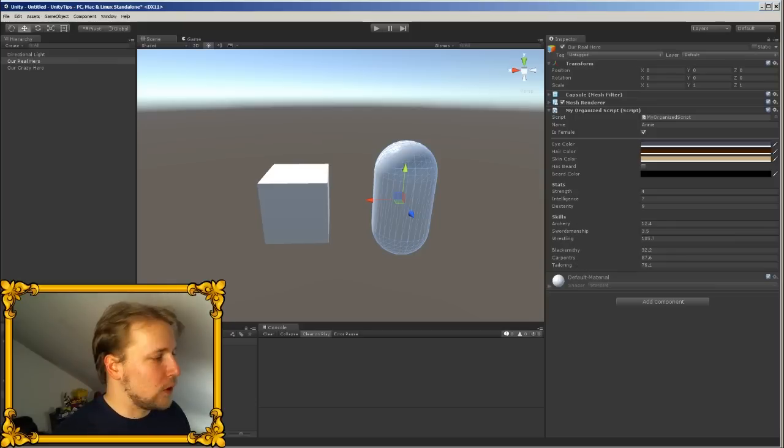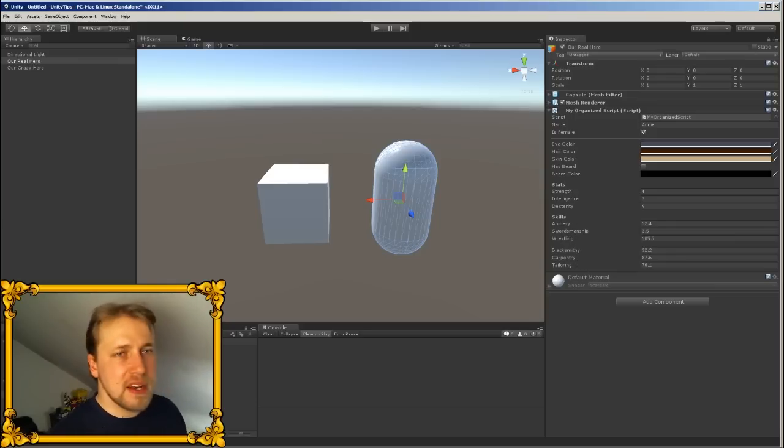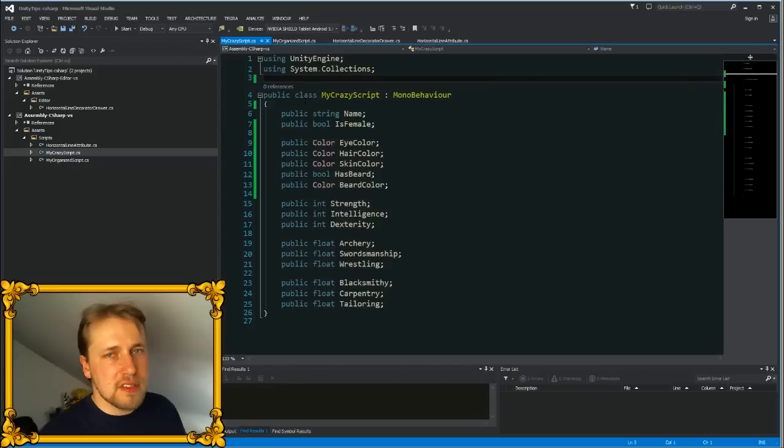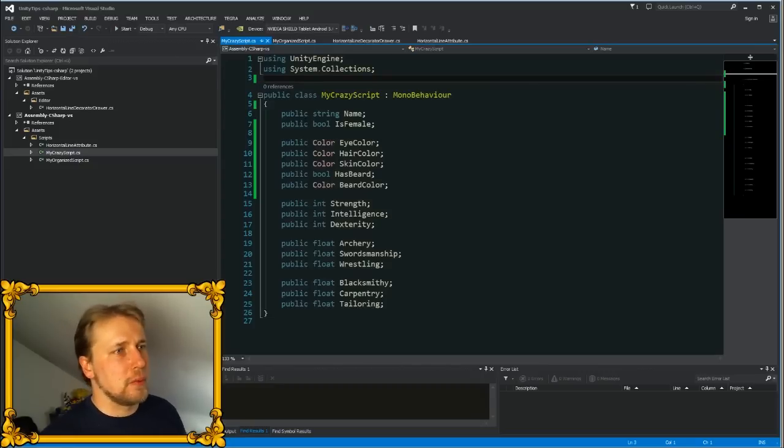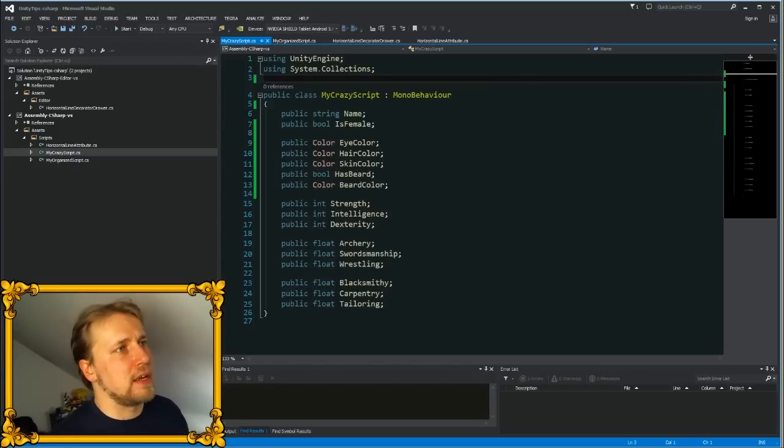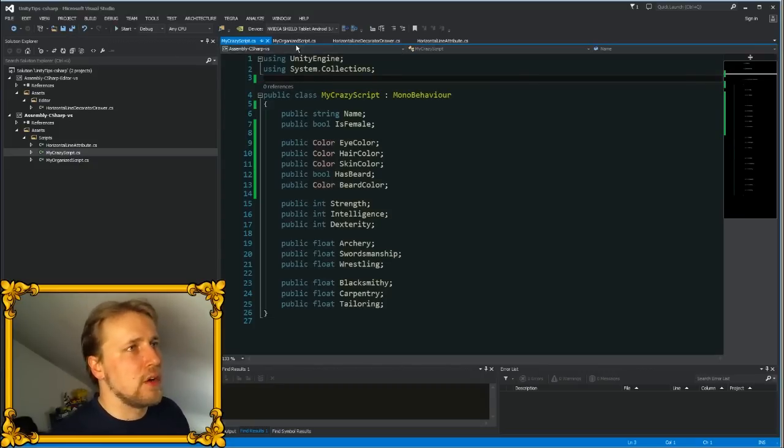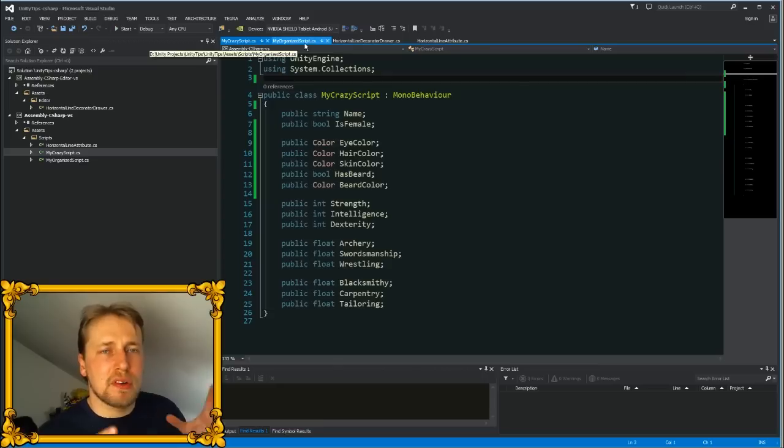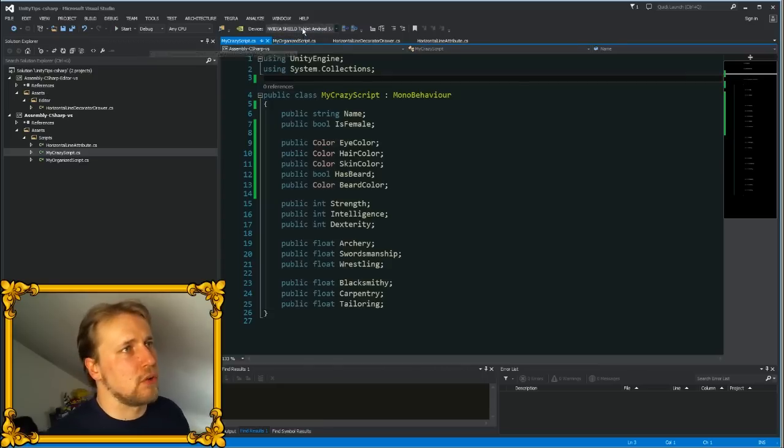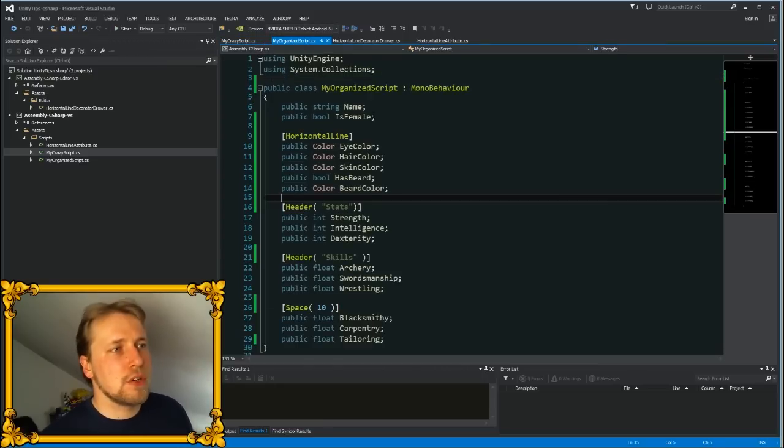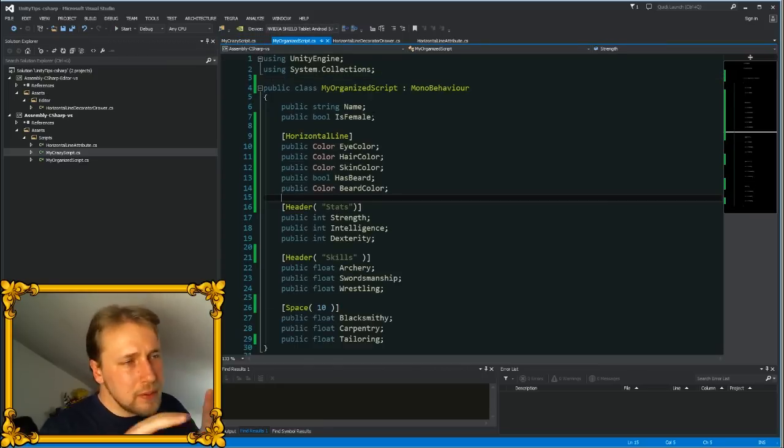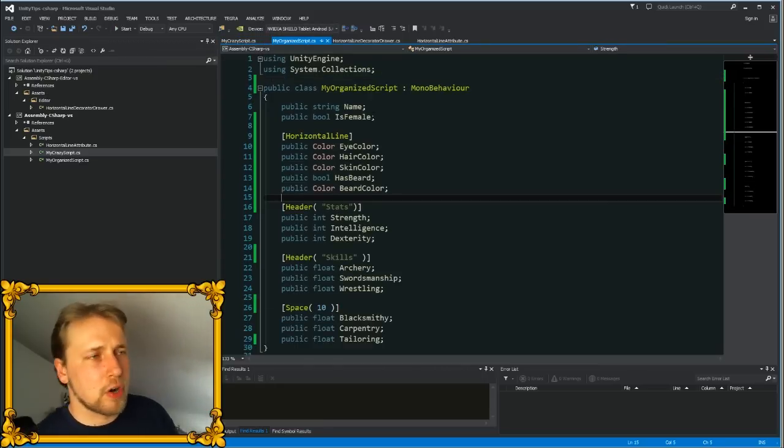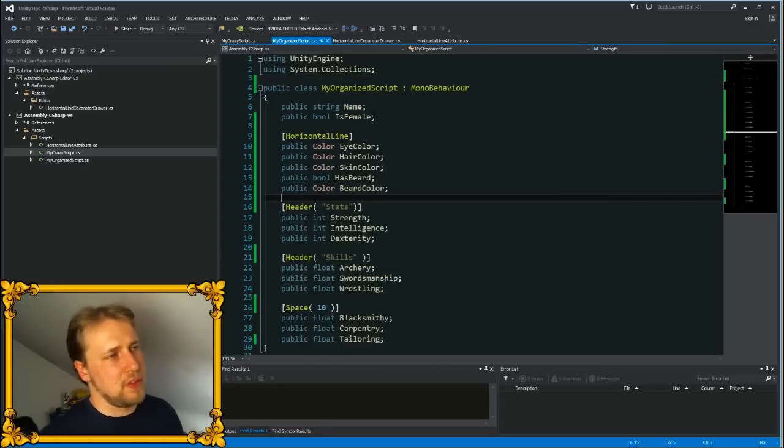So how did we do that? Well, it's pretty easy actually. This is the script that has just the variables, and you can see in the code they are kind of organized. But to organize them in the inspector you can use something called decorated draws. Decorated draws are just simple additions to your variables to create these effects that I showed you earlier.